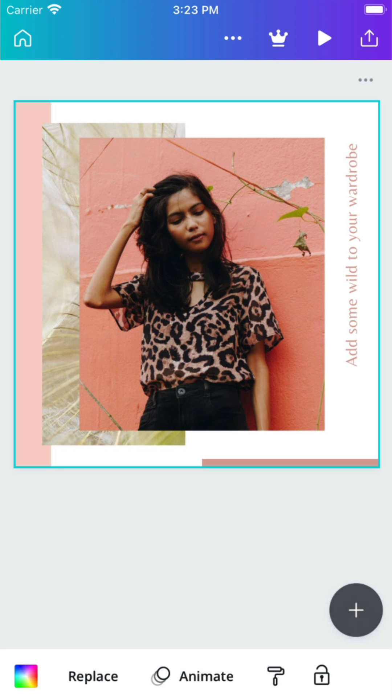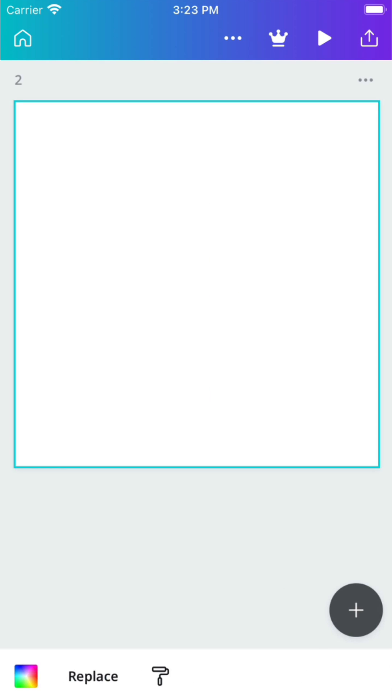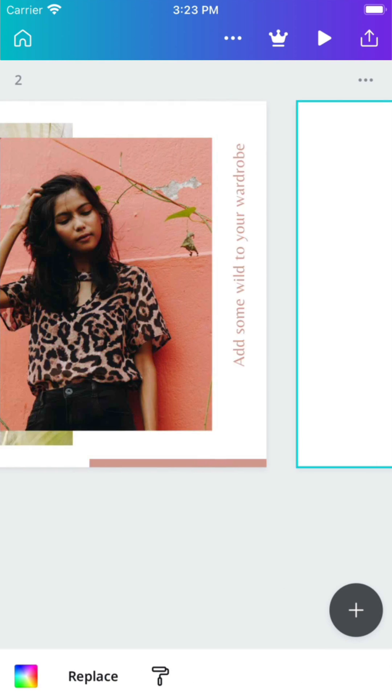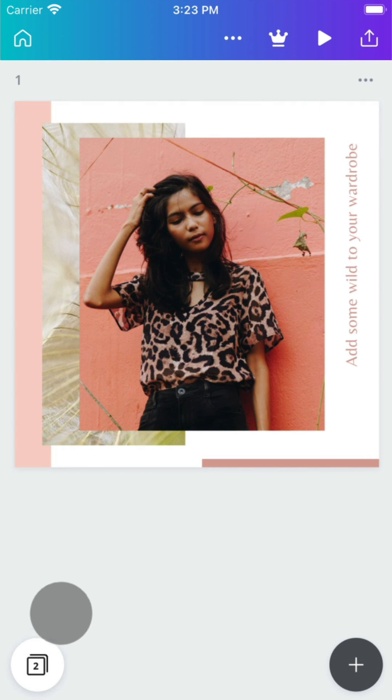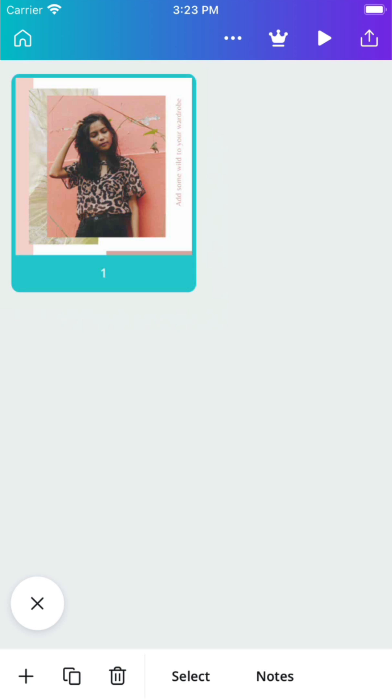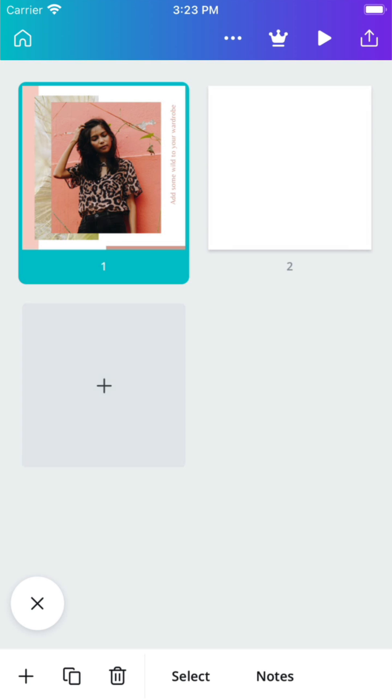To add a page, just swipe left. View your pages as thumbnails for easy finding.